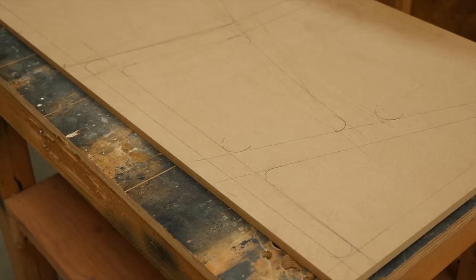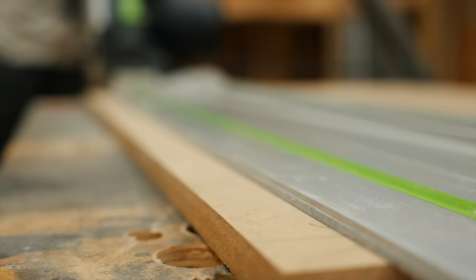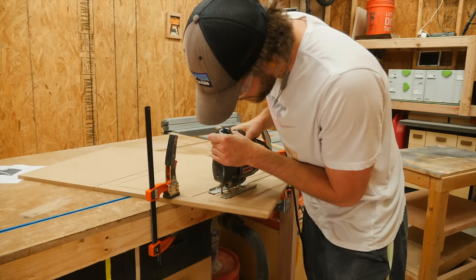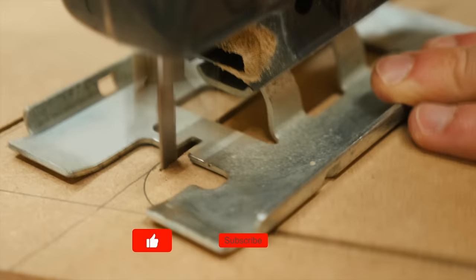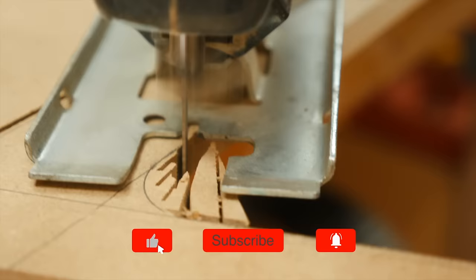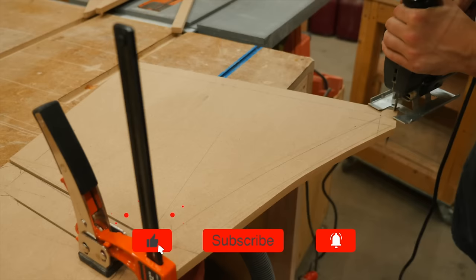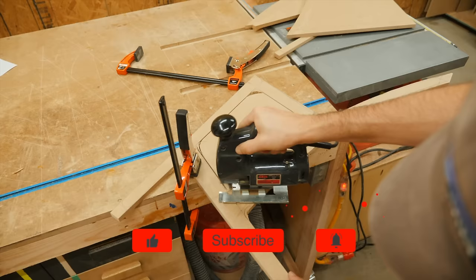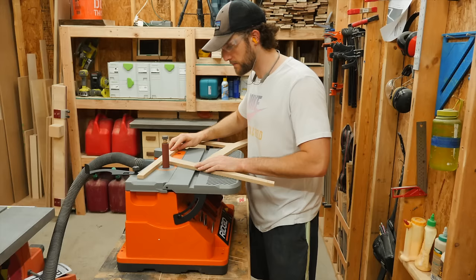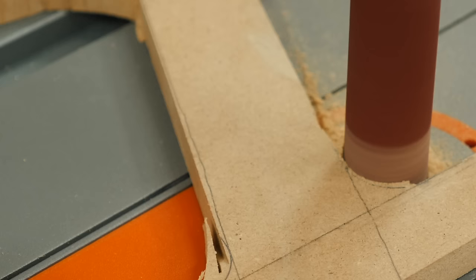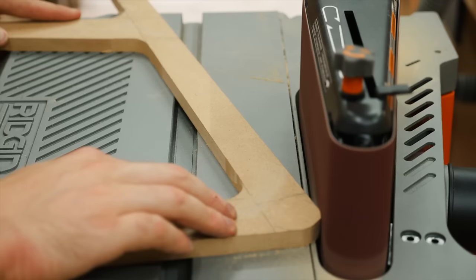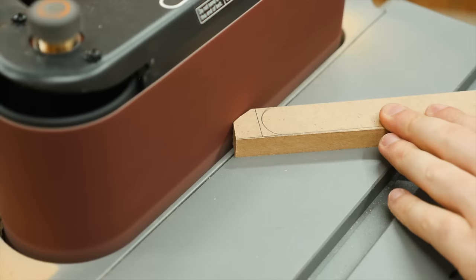With the template sketched out, I used my track saw to cut all the straight lines and the jigsaw to cut all the curves. Once the rough shape was cut out, I finalized everything with a bit of sanding. You really want to make sure that you get your template as smooth as possible since your finished pieces will be a direct copy of any imperfections that the template might have.